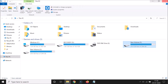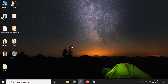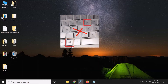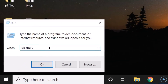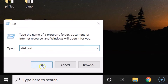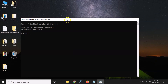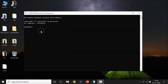Let me show you the second method. What you need to do is open the Run window - just press Windows + R on your keyboard. Here we have the Run window. Type 'diskpart' - we are using this utility - and then click OK. The utility opens. After that, type the command 'list volume' and then hit Enter.